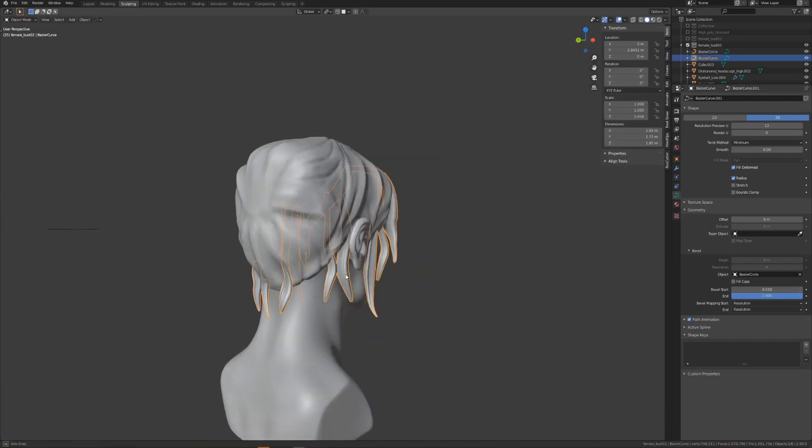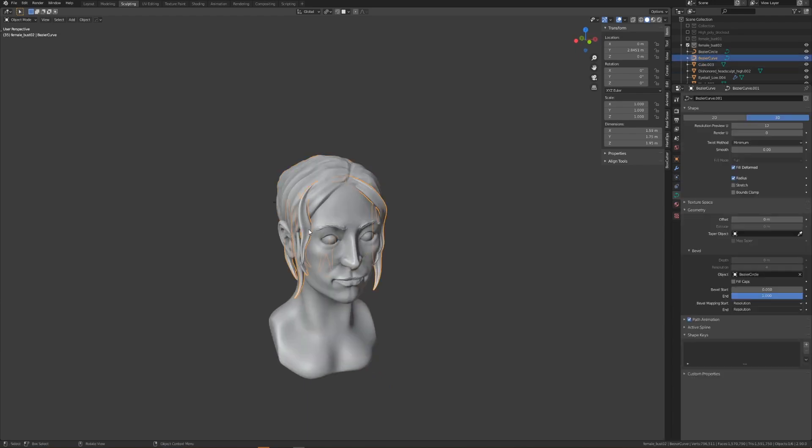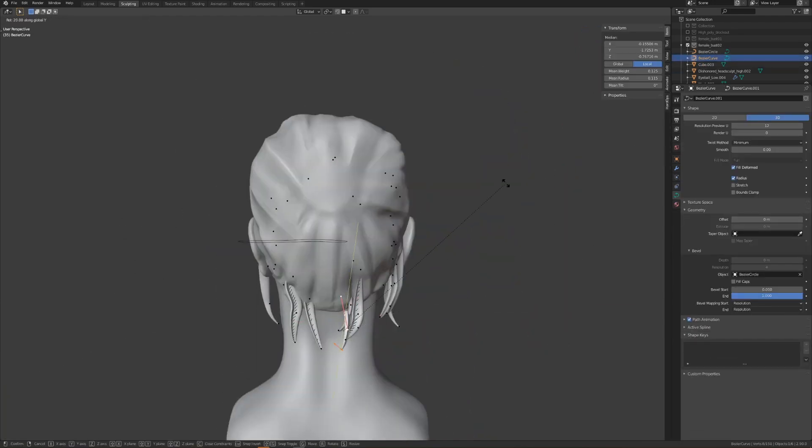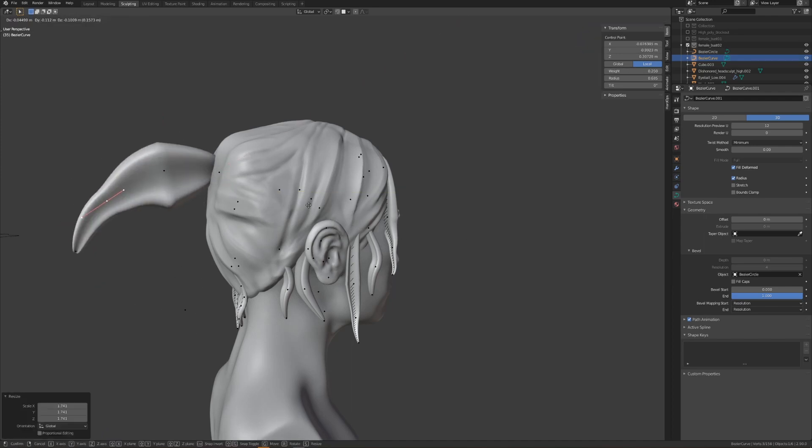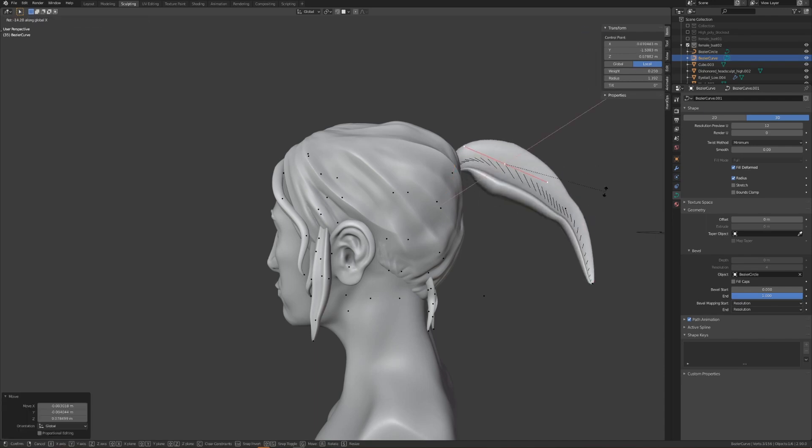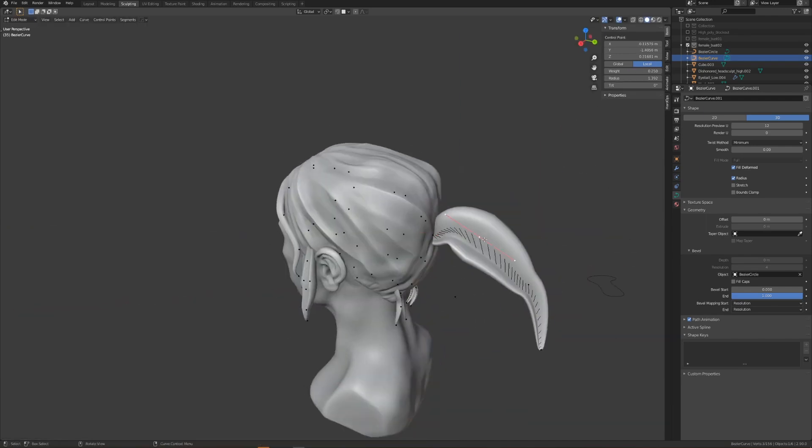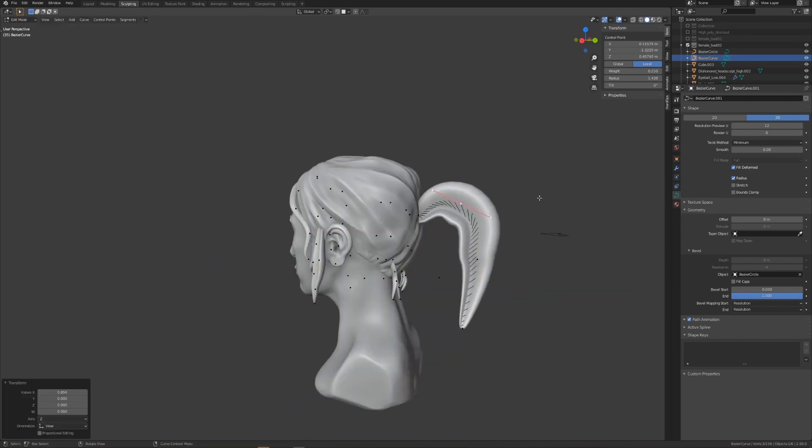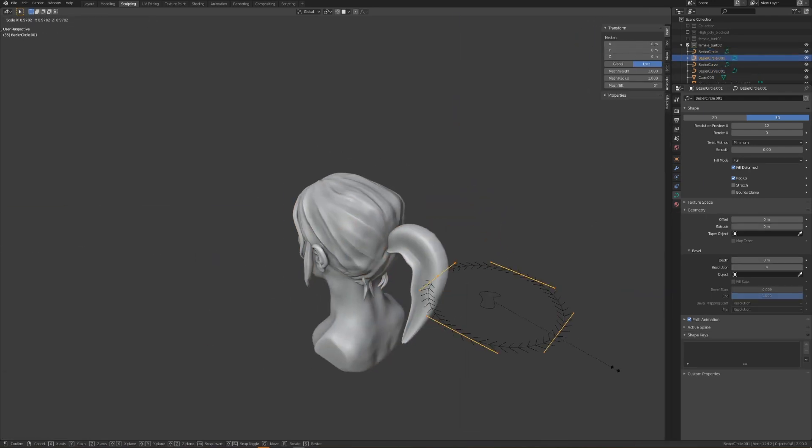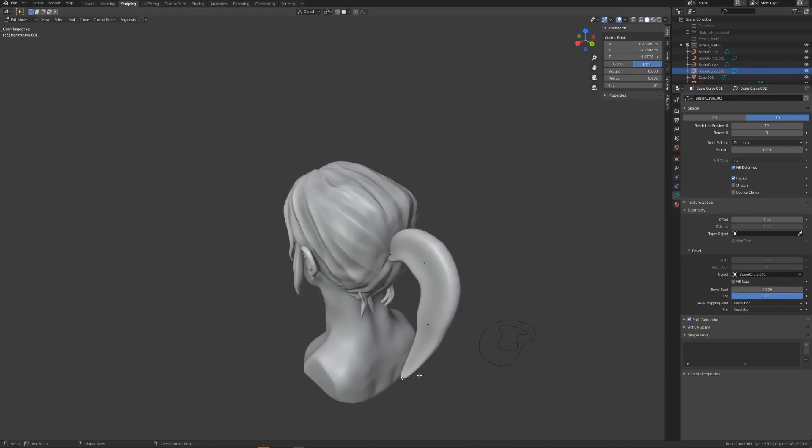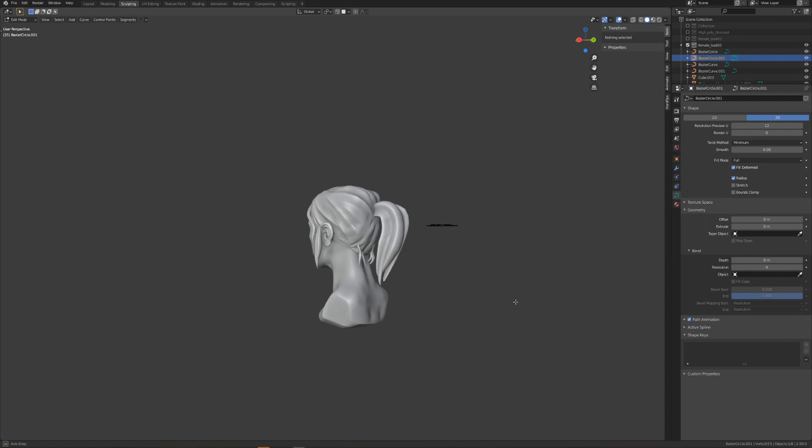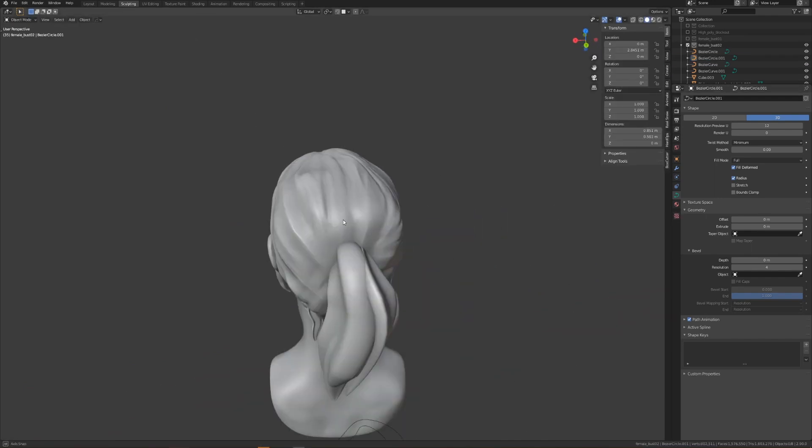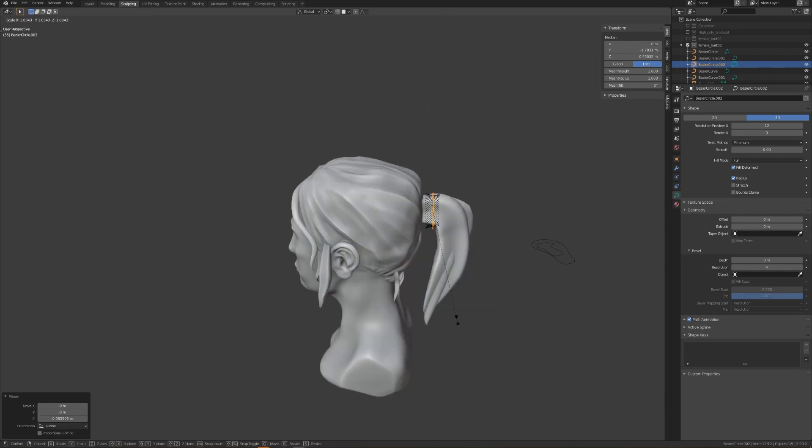When I'm happy with what I've got, I'll duplicate off one strand and I'll start creating the basis of the ponytail. As I start to build out the shape of the ponytail, I realize I'm going to want a different shape profile, so I'm going to create another circle curve. I'll give it an interesting profile and I'll set this curve to be the bevel object for our ponytail bezier curve. I'll continue to work on the ponytail until I'm happy with the overall shape. I'll also create another bevel circle which I'll use to create a hair band around the base of the ponytail.